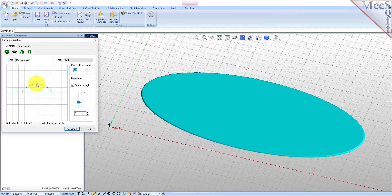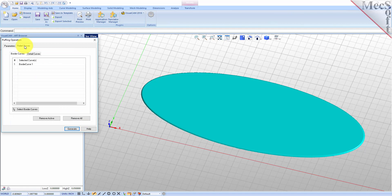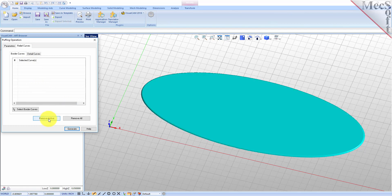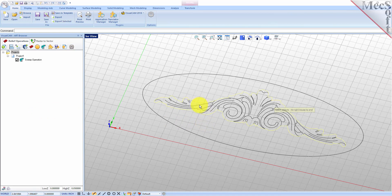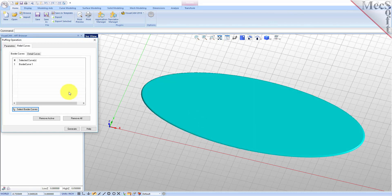Select the point on the arc and modify the puff cross section. Under smoothing, make sure the box is checked and then set the smoothing scale to 6. You can use the slider, the up or down arrows, or simply enter the value. Next select the Relief Curves tab. This tab contains two sub-tabs named Border Curves and Detail Curves. Select the default border curve from the previous operation and then pick the Remove Active button. Now pick the Select Border Curves button. The dialog will minimize and allow you to select geometry. Select the border profile of our relief geometry, then right click or press Enter and the create puff operation dialog will reappear.